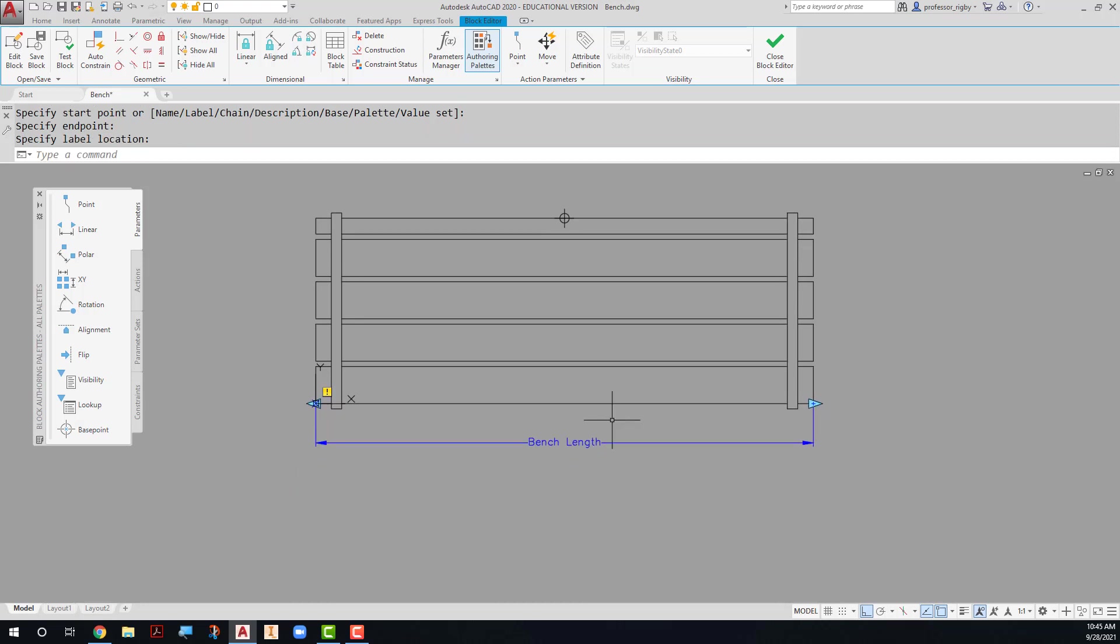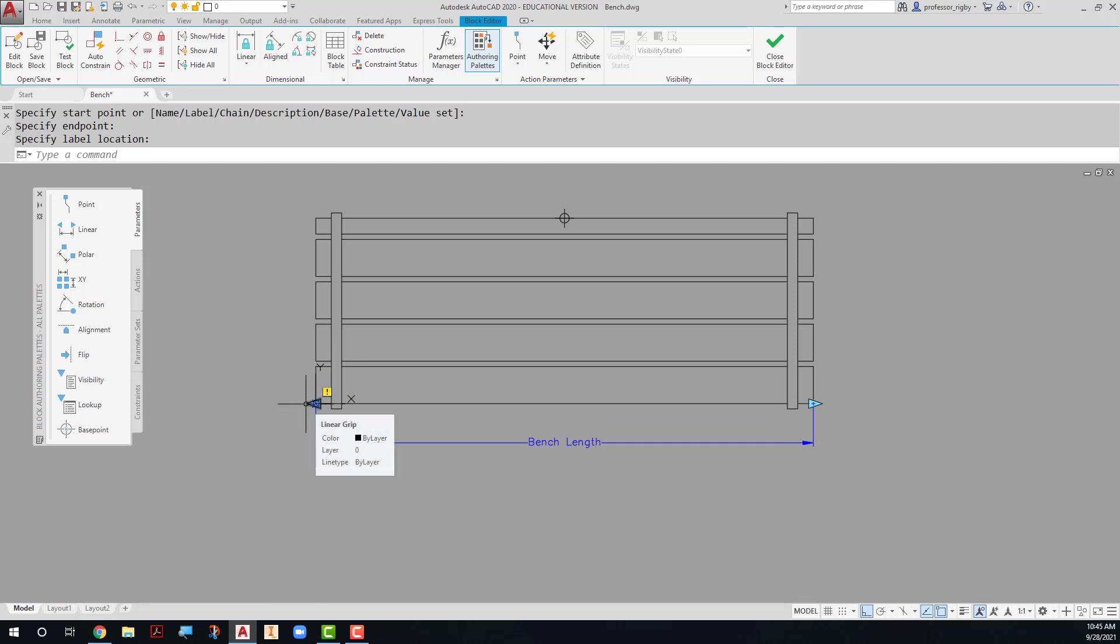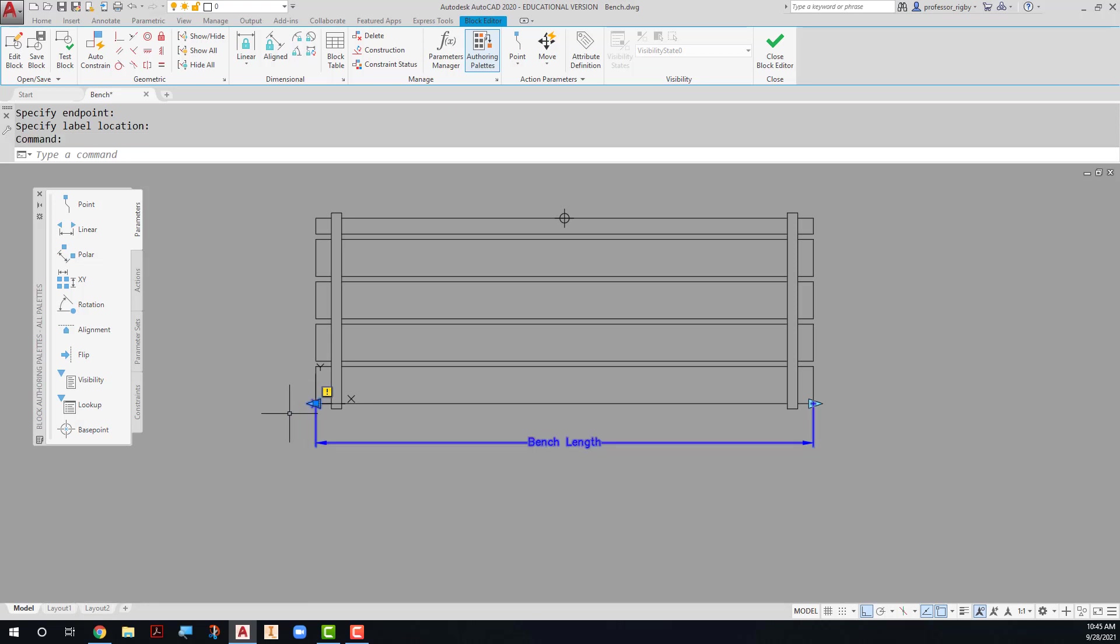Now notice right off the bat that I get my grip. This is going to be the grip that's used to stretch this block and make it a different length. But I also have a grip on this side, and I don't want to be able to stretch it in both directions. So I'm going to click on just that linear grip right there and hit the delete key, and that way I get rid of the grip that would stretch this in the wrong direction.